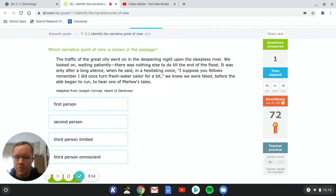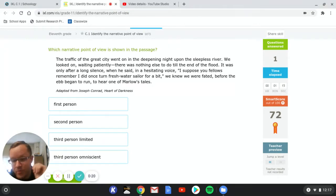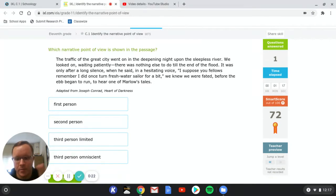So first person narrative point of view is going to be I, me, my. So it's going to be like I went to the store, I bought pizza.